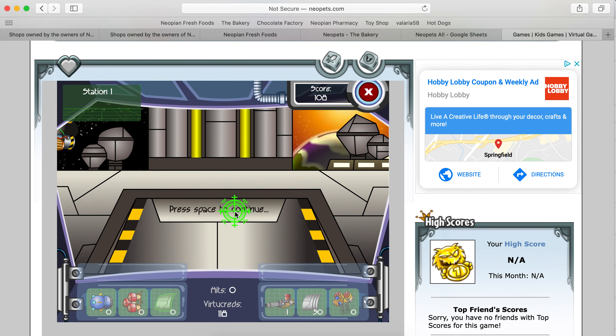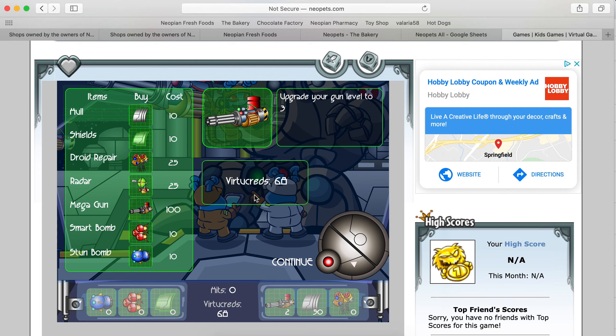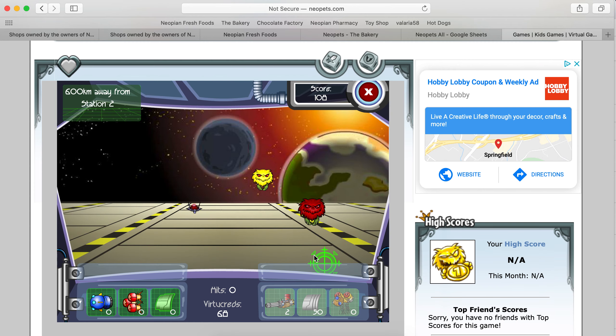So I can do... Let's get the mega gun. Maybe if I could just one shot everything, it would be easier to get the bonus. So let's see.